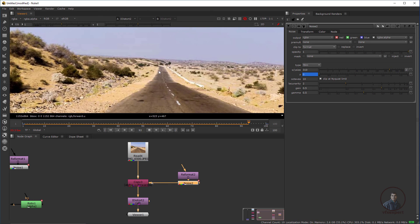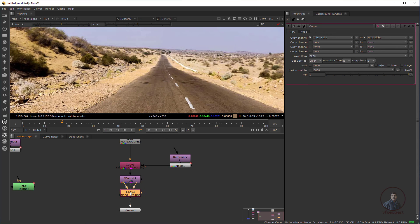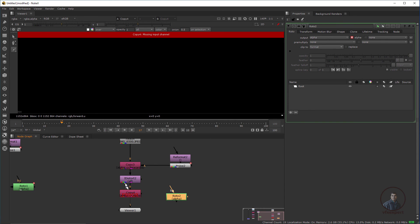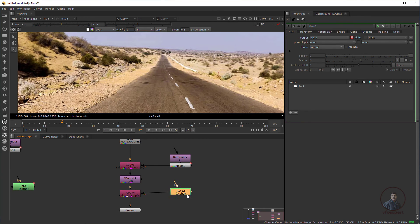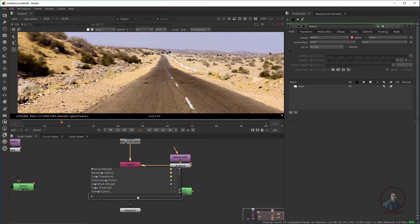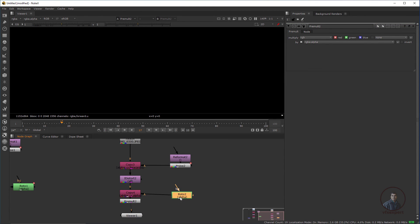Take a Roto node and press K for Copy (press O), attach it here. Then press Tab and take a Pre-mult node, connect it, and then create a roto shape for the heat distortion area.